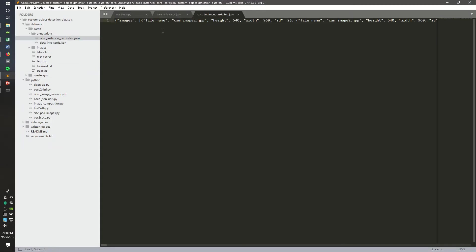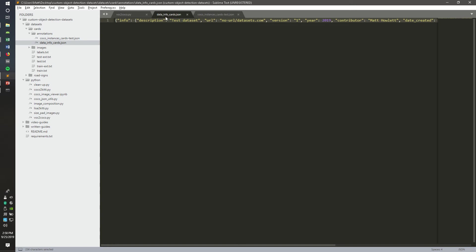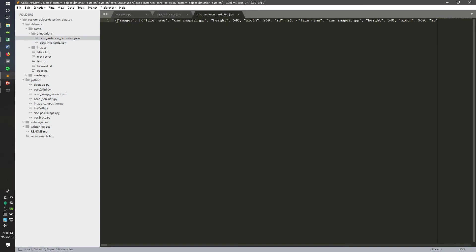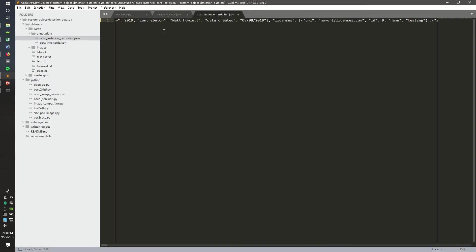The last thing we need to do is copy the data info cards.json content, which is provided in the annotations folder. Just copy that to the beginning of the JSON file we just created, add a space, and then save that.